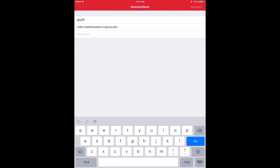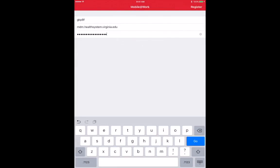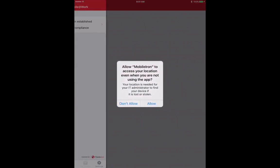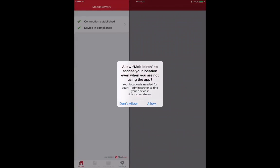Type in your health system password, and then hit Register. Click Continue, and Allow.